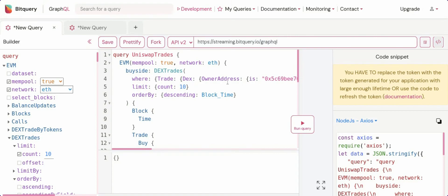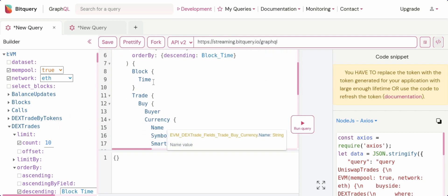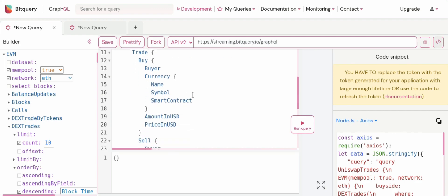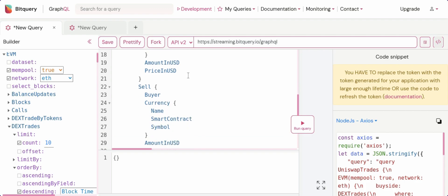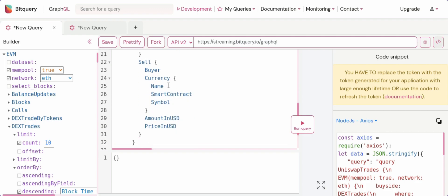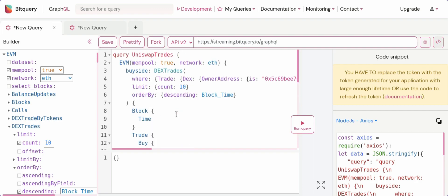What we are doing is we are running this query from BitQuery IDE. You can see over here I am selecting the EVM, Mempool as true, network as ETH. And there I have selected the DEX trade option. What I am getting out is the block time and for the trade, the buy currency, the buy currency's price in USD, and the sell currency and its price in USD. I have a filter on the buy and sell currency, which is the buy currency is wrapped Ethereum and the sell currency is USDT. Also, note that there is a filter on DEX owner address which will help us provide with the trades that only appear on SushiSwap.